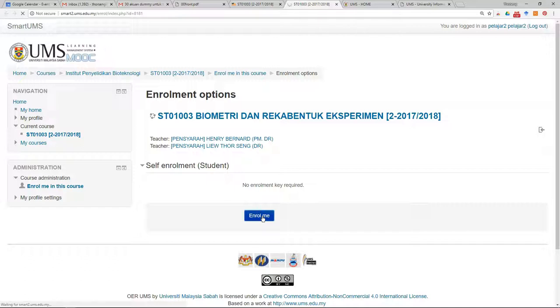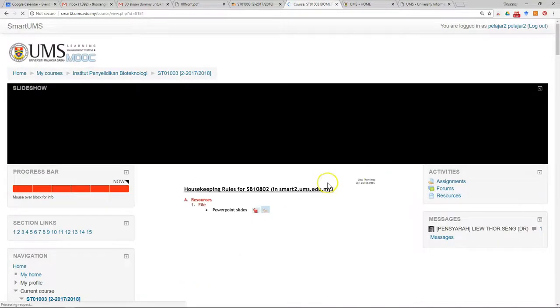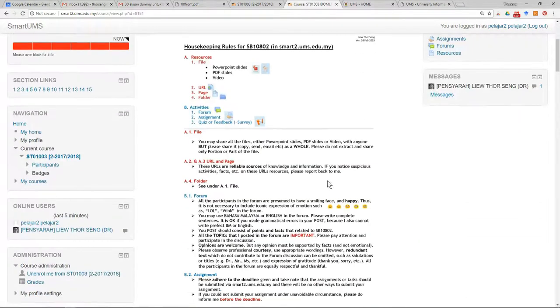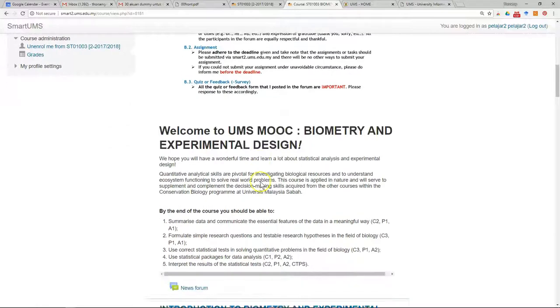Sometimes the lecturer will set a password, so you need to ask for the password from the lecturer. After that, you will arrive at the course page.